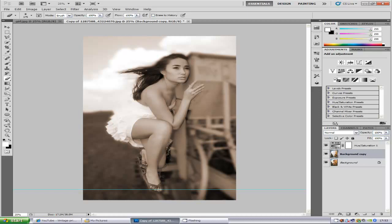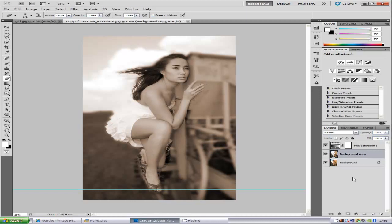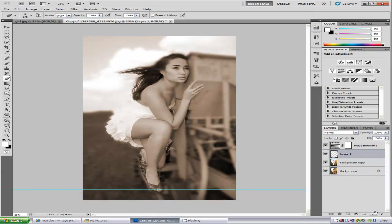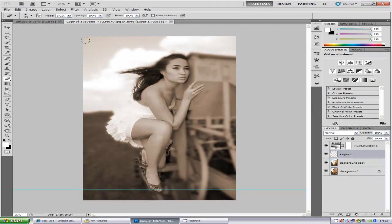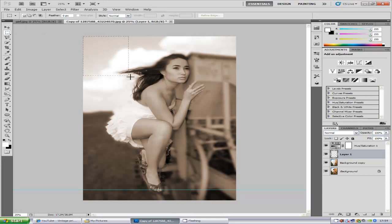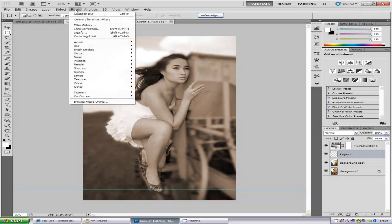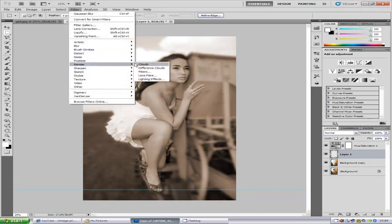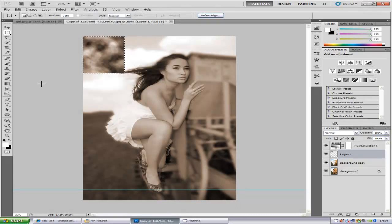Now we've done that. Now the next thing is we're going to make a new blank layer. So click the new layer icon and we're going to go to the rectangle marquee tool which is on the left hand side. We're going to make a small little box in the top left hand corner. We're going to go to Filter, we're going to go to Render and Clouds.